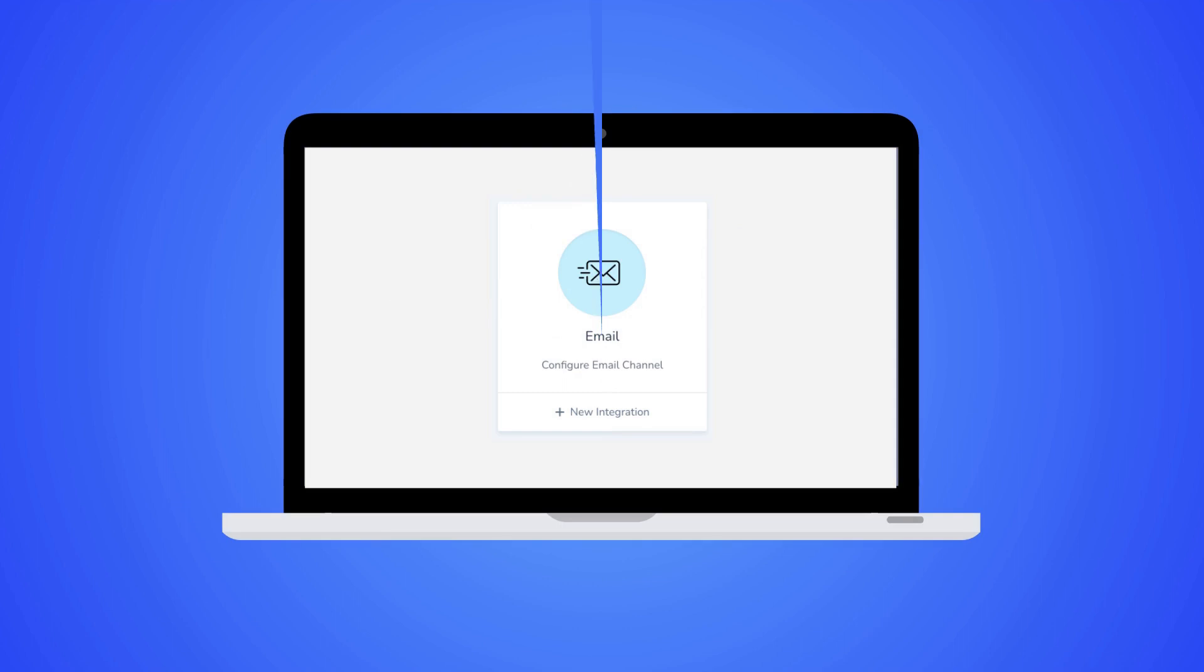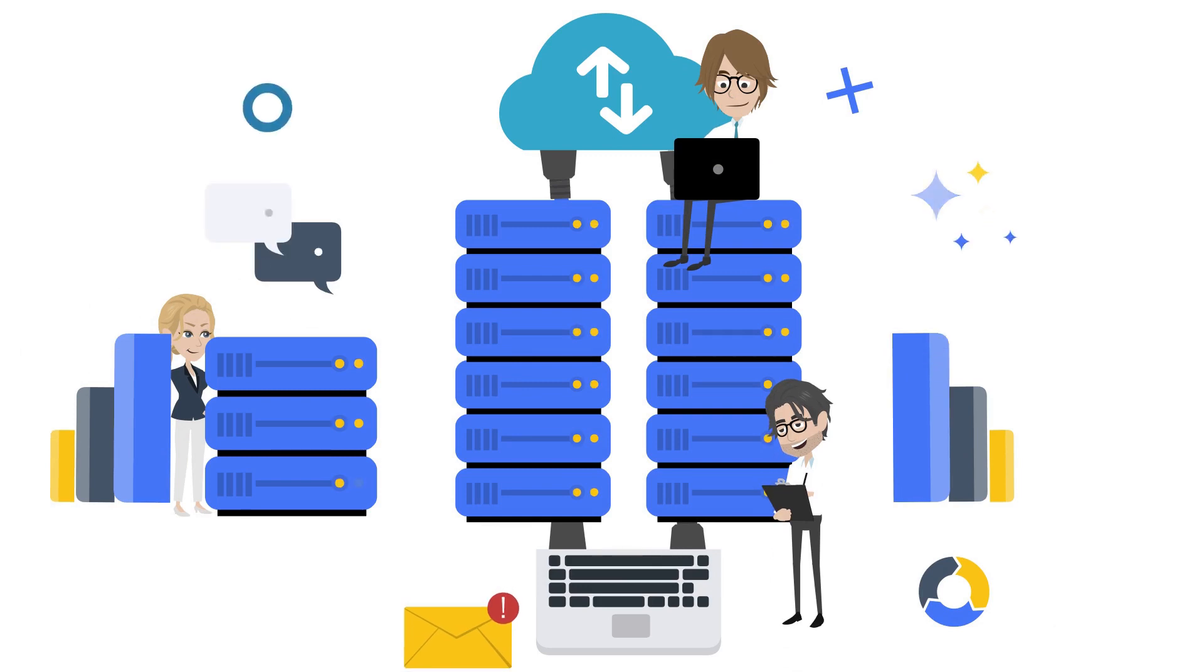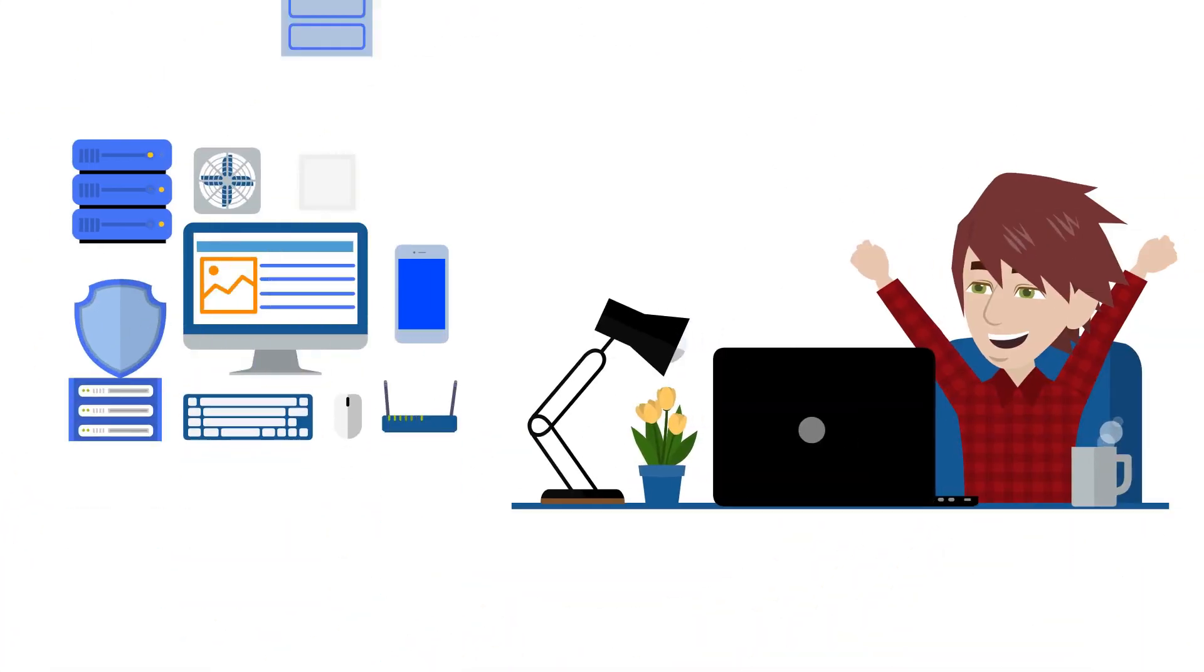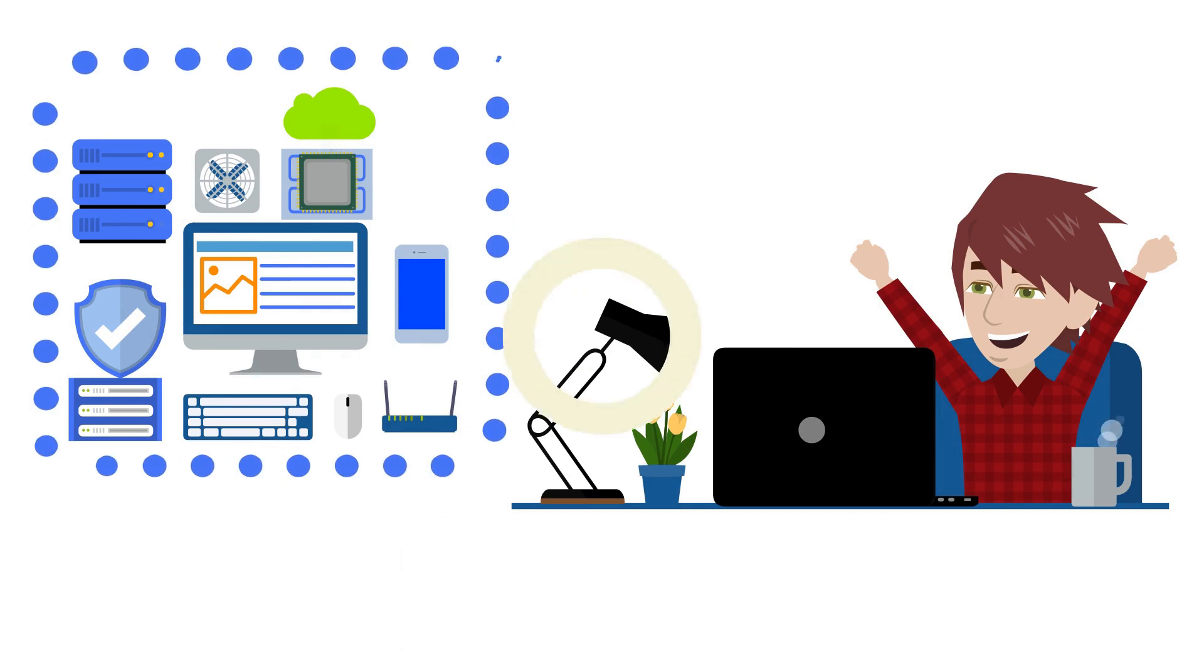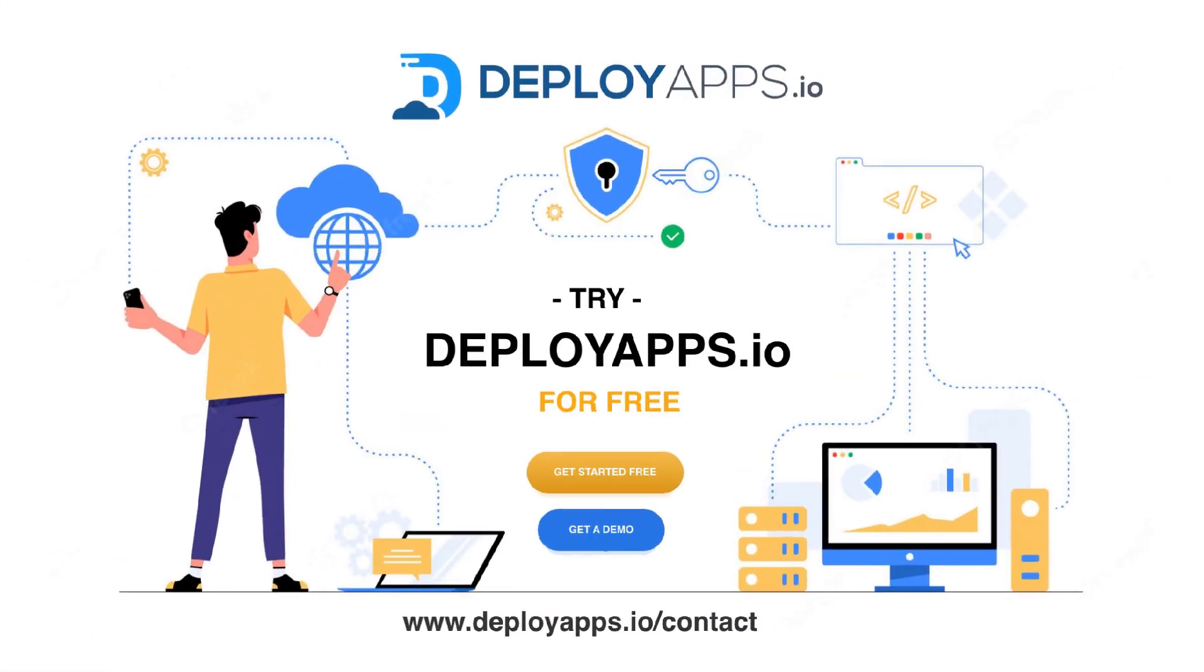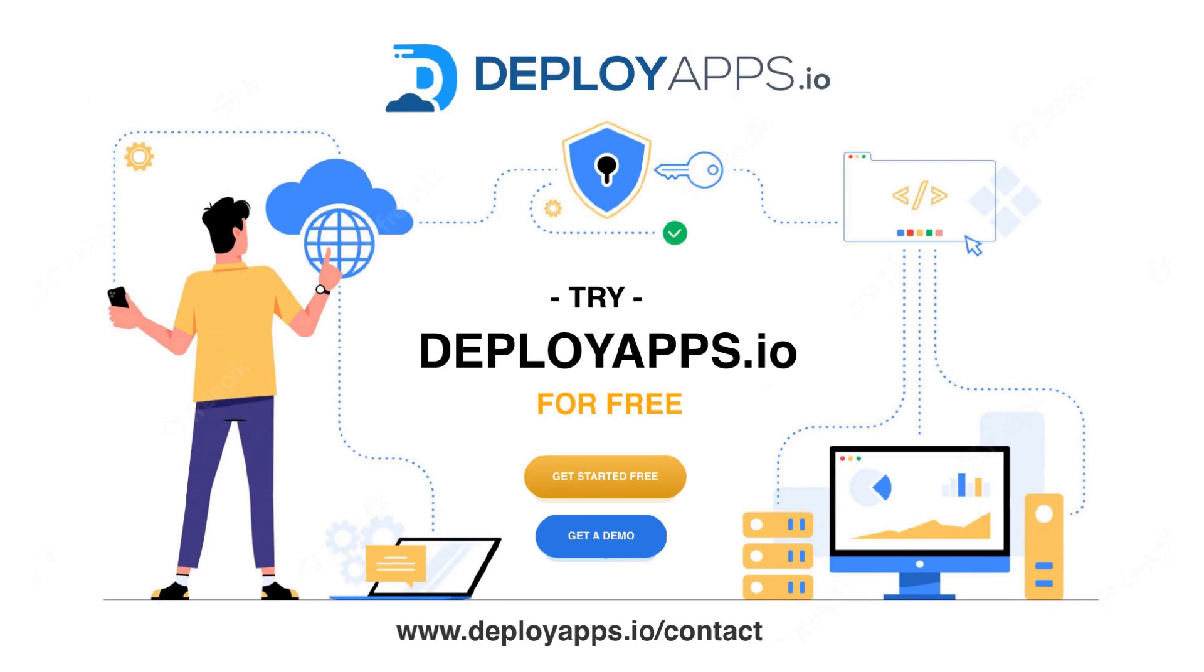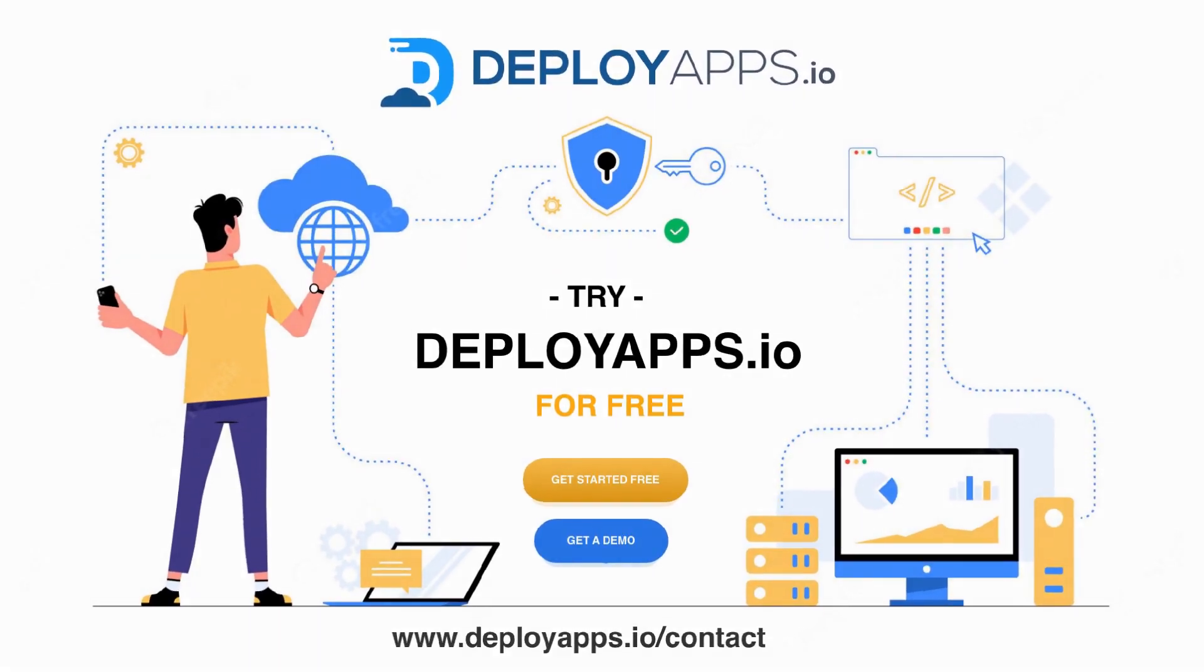Enjoy getting notified via email, Slack, and Discord. Now you can stop worrying about project deployment and enjoy your journey with DeployApps.io today. Request for a demo right away at www.deployapps.io/contact.